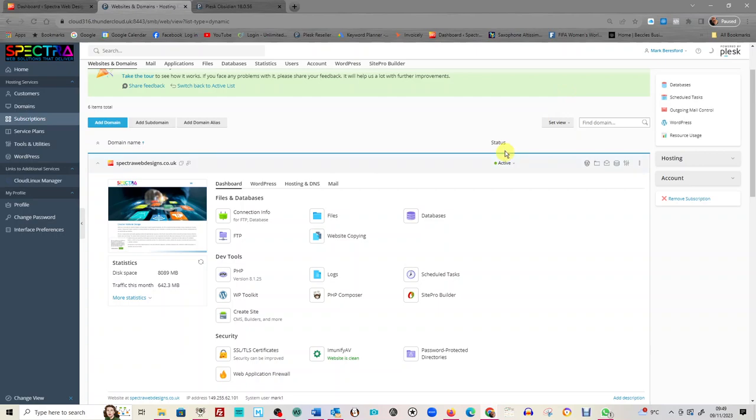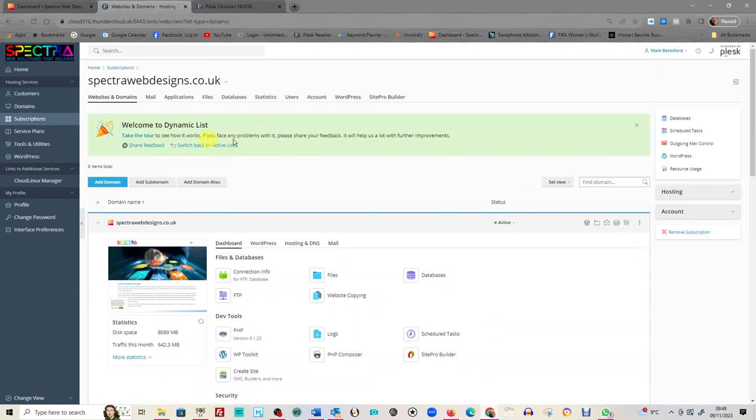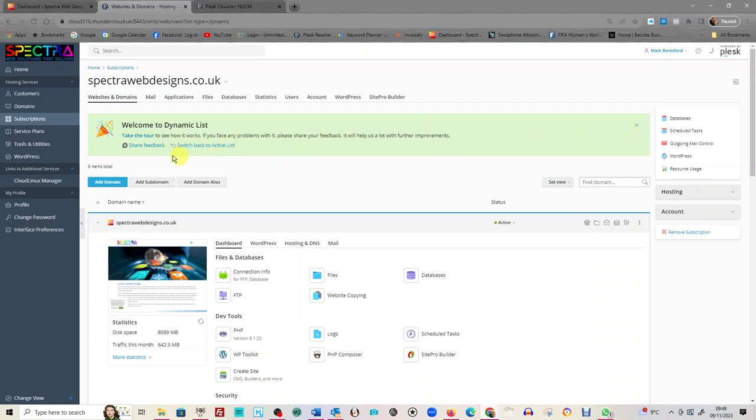So if you come to a page and this banner at the top here is yellow, you will see along here 'switch to dynamic list.' You would have come up on the active list. Just look for this first—if you've got a yellow banner, click so you go to dynamic list, which is what we're on now.